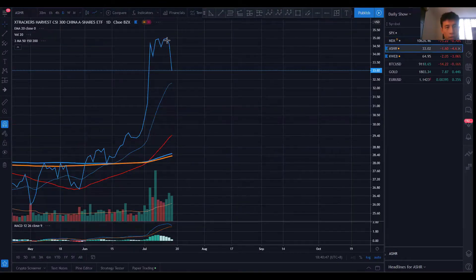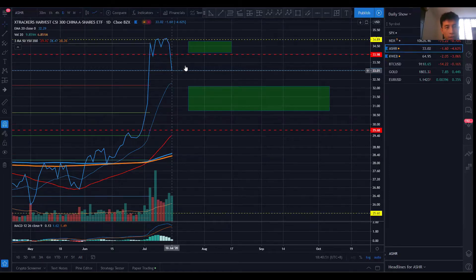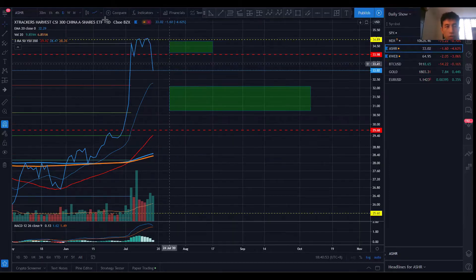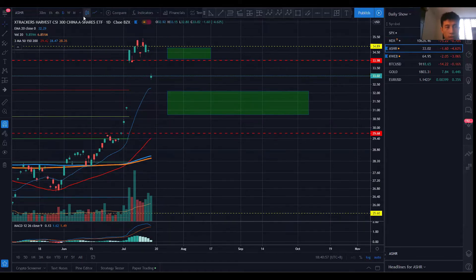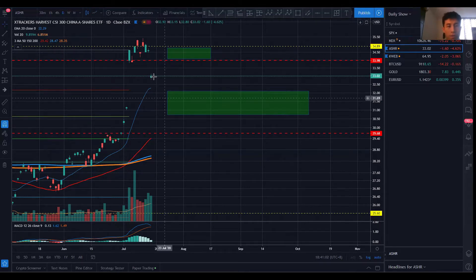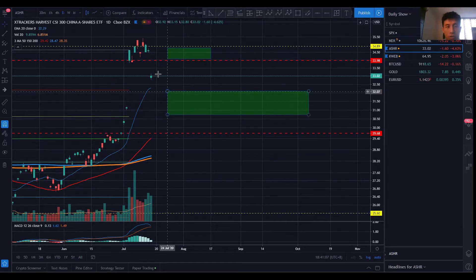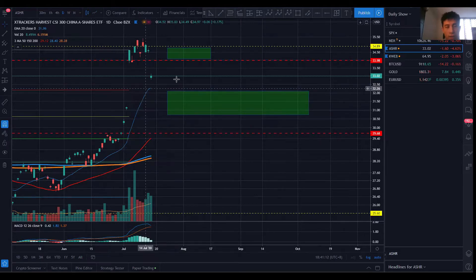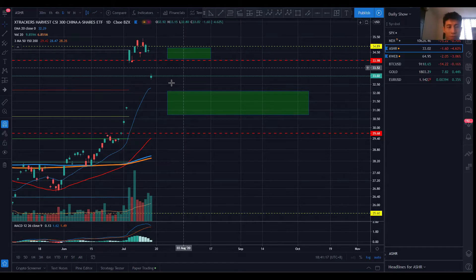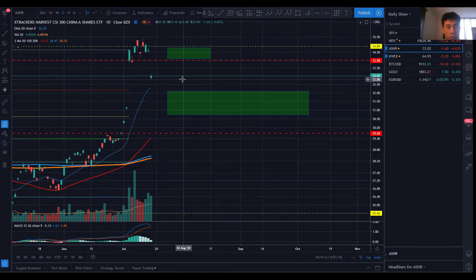For ASHR, there's a very sharp decline. In this kind of scenario I wouldn't try to catch the falling knife — in fact, there was a huge gap down. I would generally wait for a clearer sign: it could get back up, or it could consolidate. If it consolidates and the 20 exponential moving average comes into play and it bounces above with a higher high, that's where I would enter for a long-term investment, as I do see potential support coming in here.